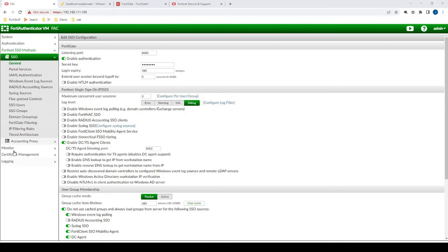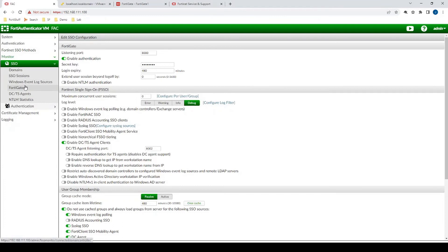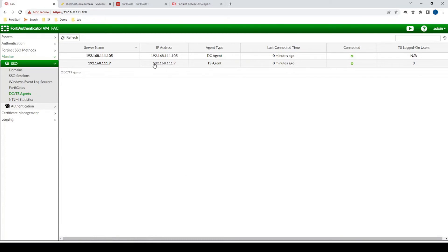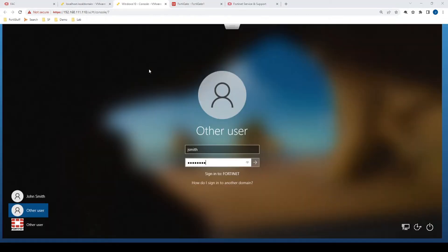So if I go to Monitor DC TS Agents, we can see here, we can see our TS Agent on the machine that we were just on, 192.168.111.9.